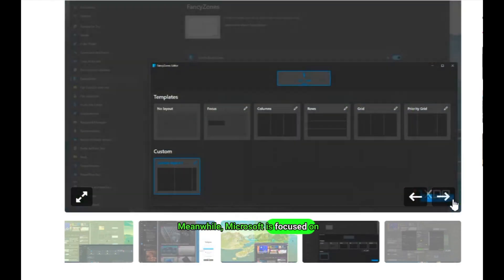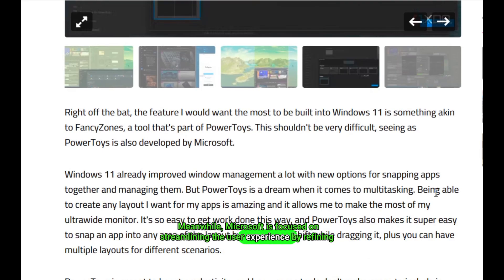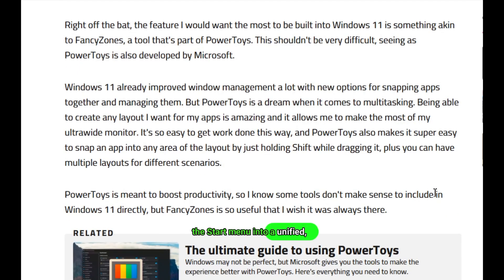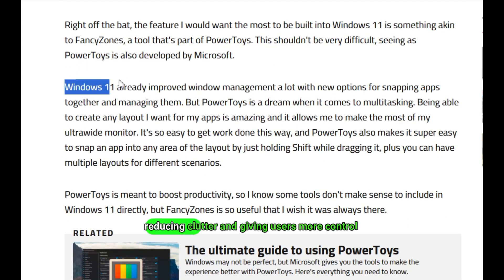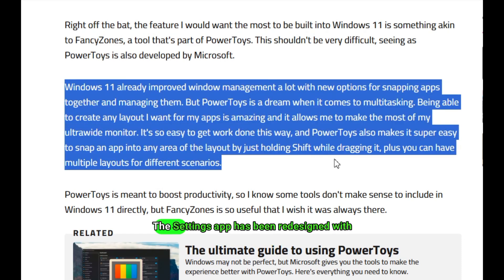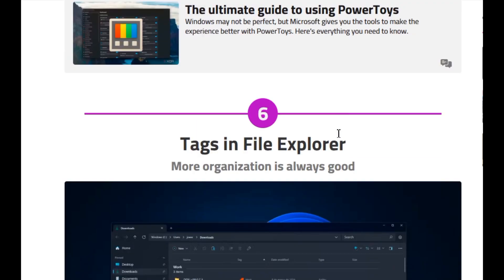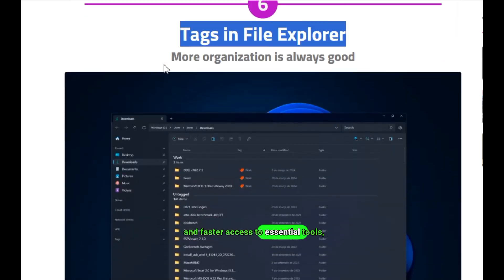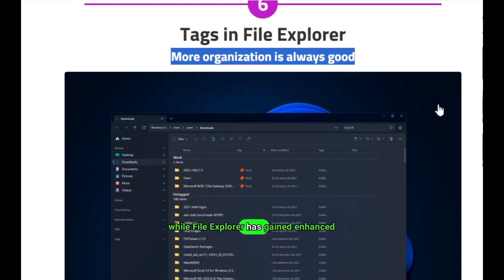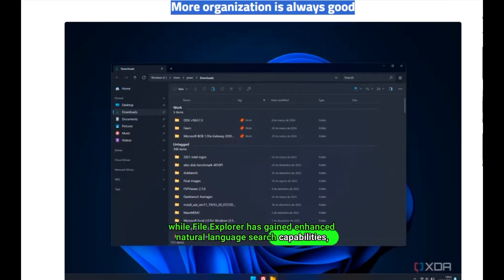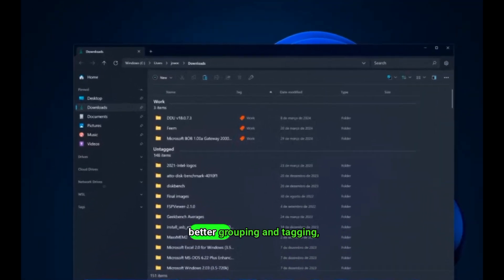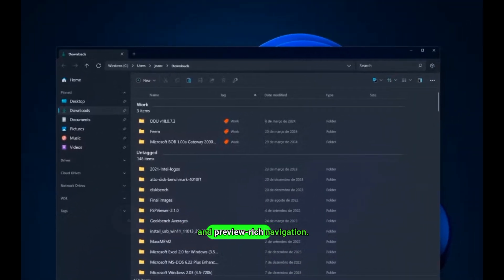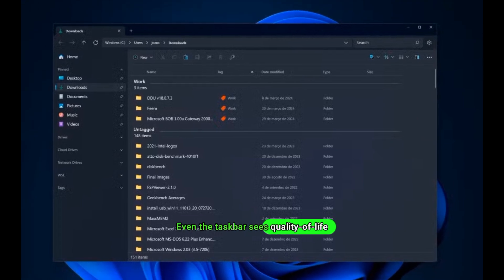Meanwhile, Microsoft has focused on streamlining the user experience by refining the start menu into a unified, scrollable view, reducing clutter, and giving users more control over what they see. The Settings app has been redesigned with collapsible sections, clearer hierarchies, and faster access to essential tools, while File Explorer has gained enhanced natural language search capabilities, better grouping and tagging, and preview-rich navigation.